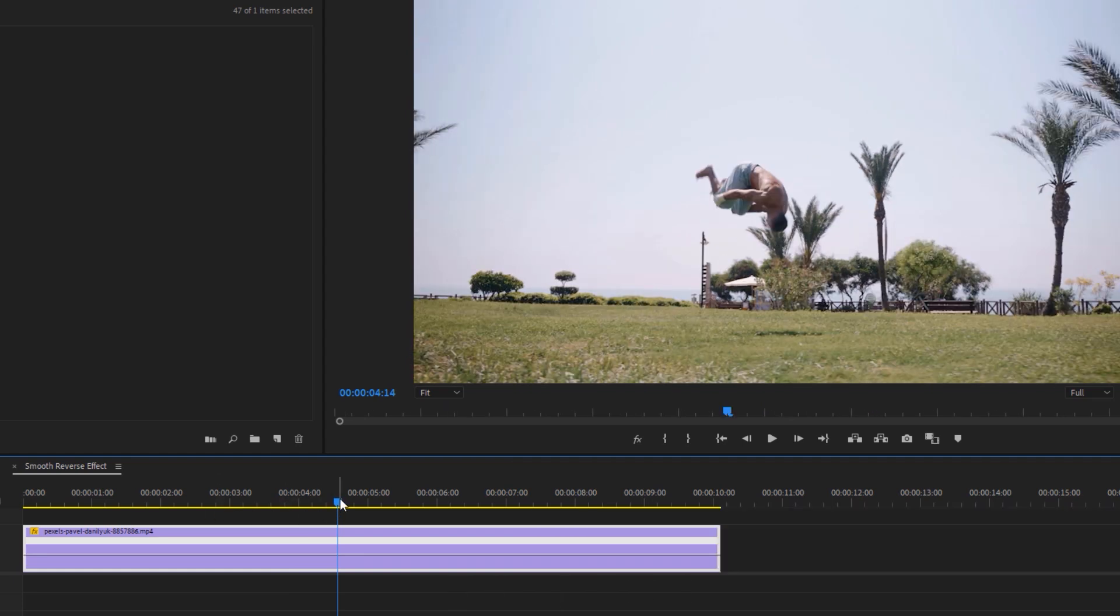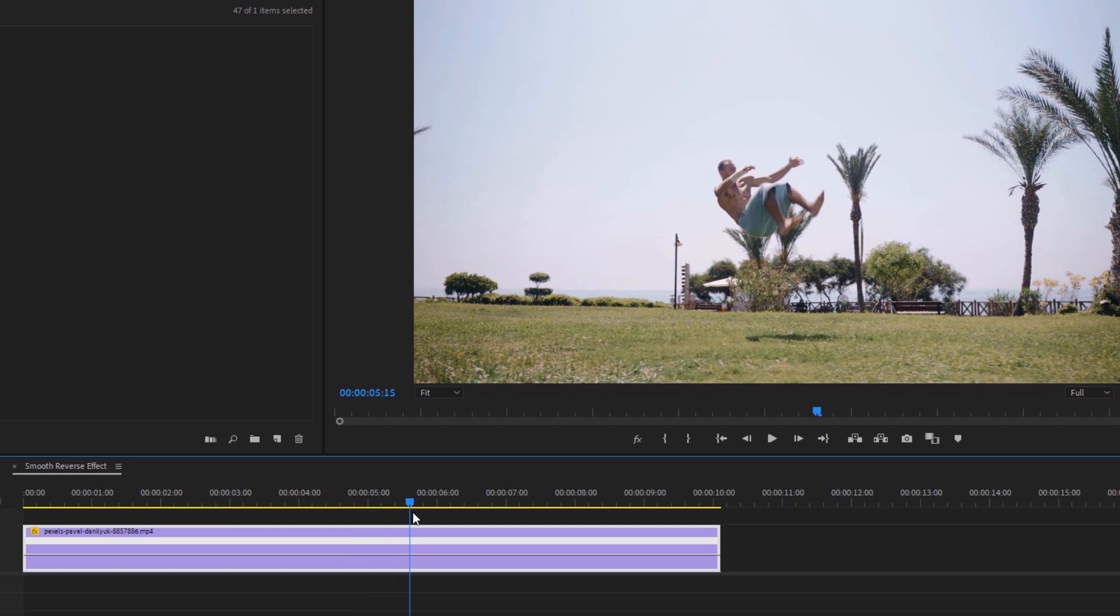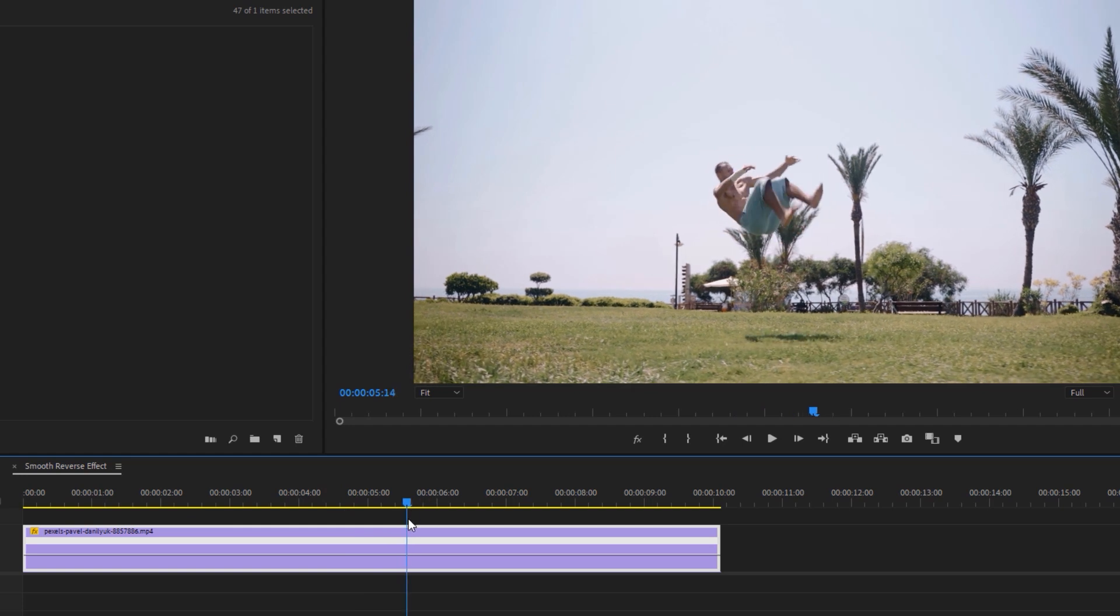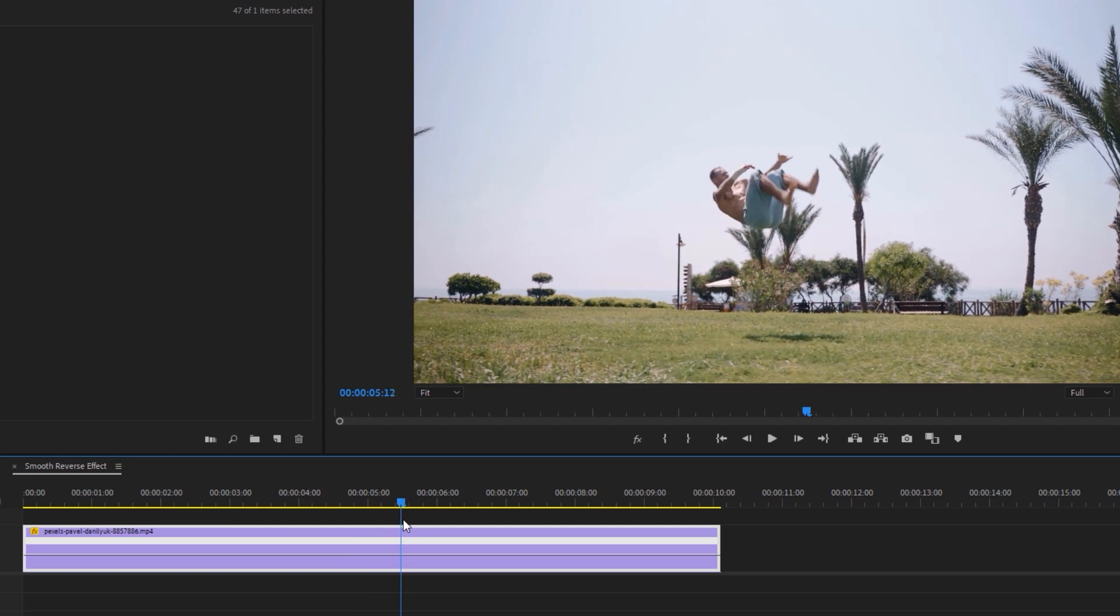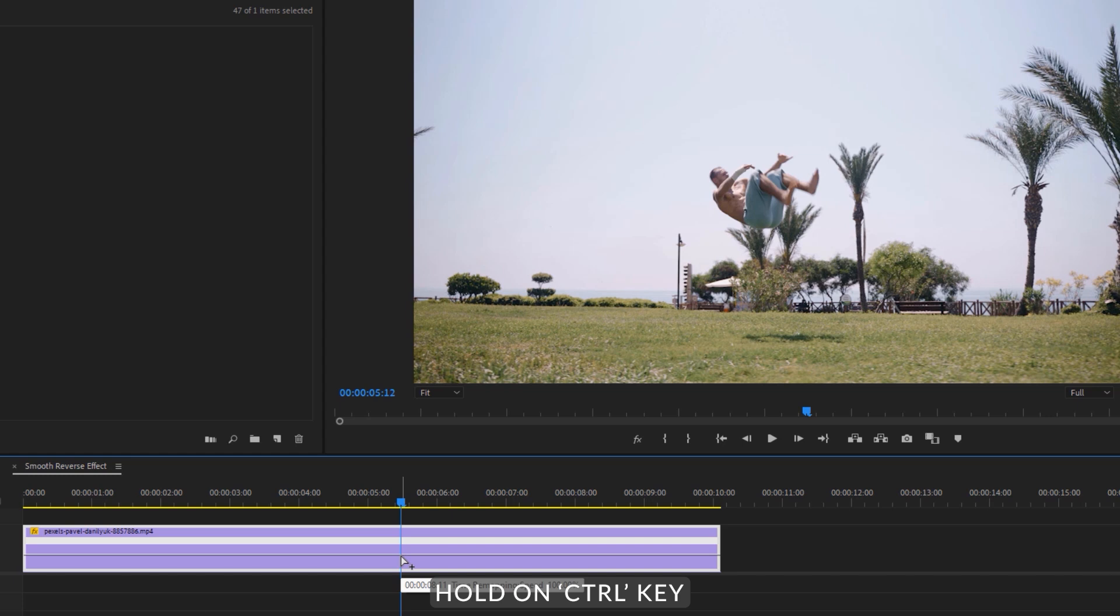Find the frame where you want to make this reverse effect. Now hold on CTRL key and click on this speed line.